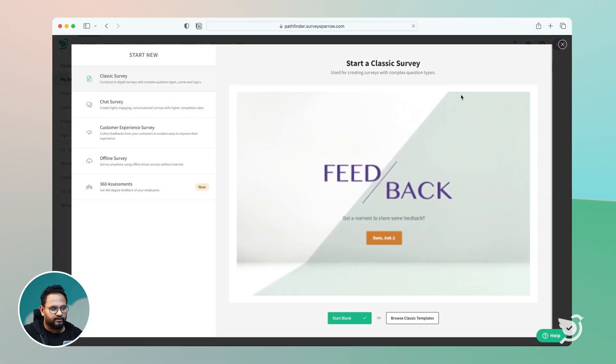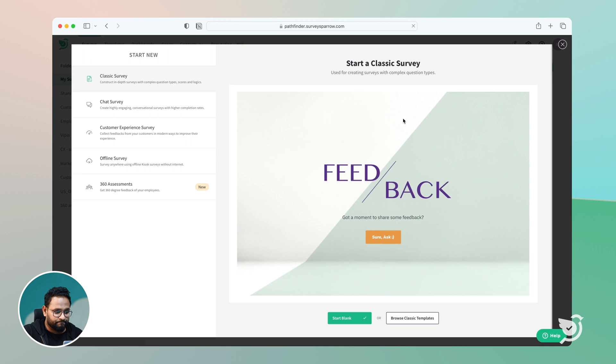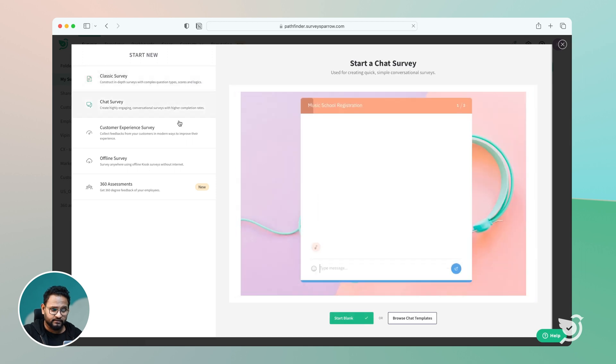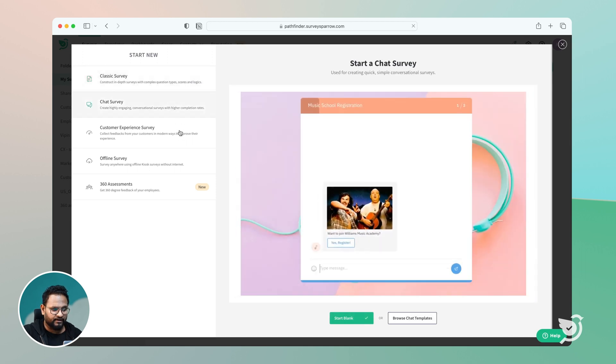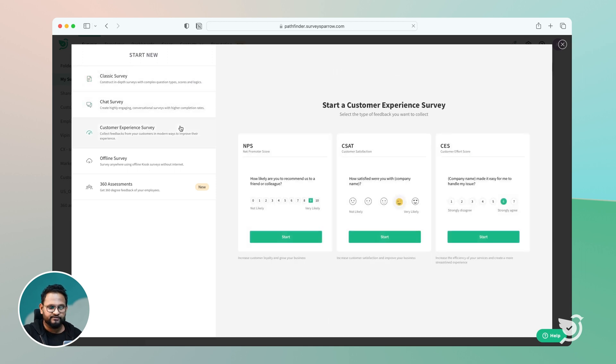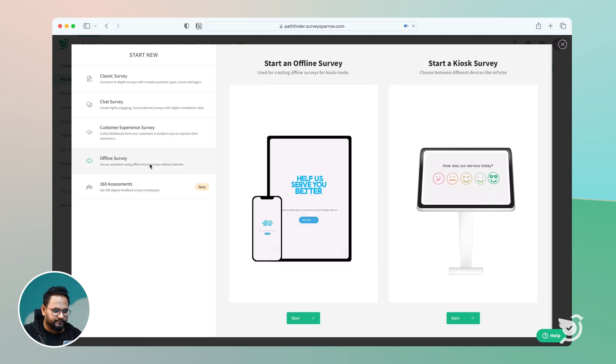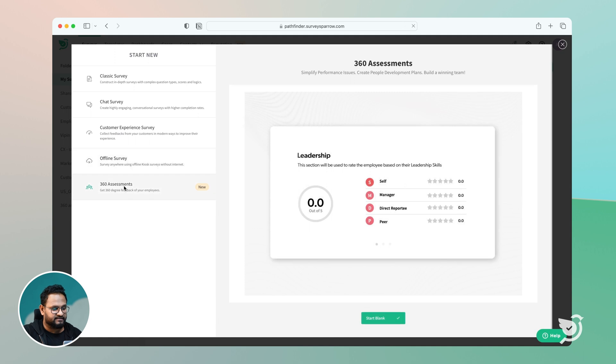You have your classic survey, your chat survey, you have your custom experience suite, which consists of NPS, CSAT, and CES. You also have your offline surveys and your 360 assessments.